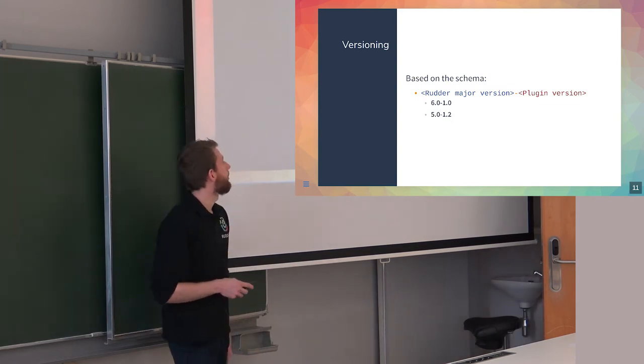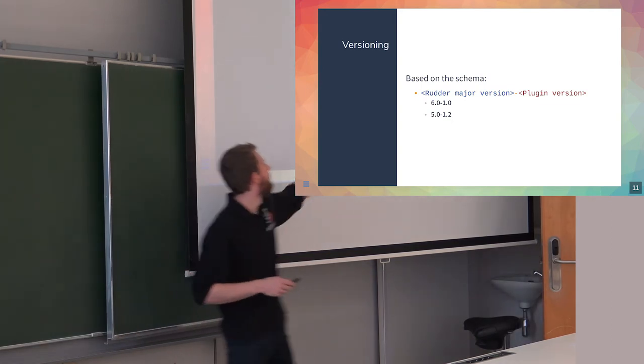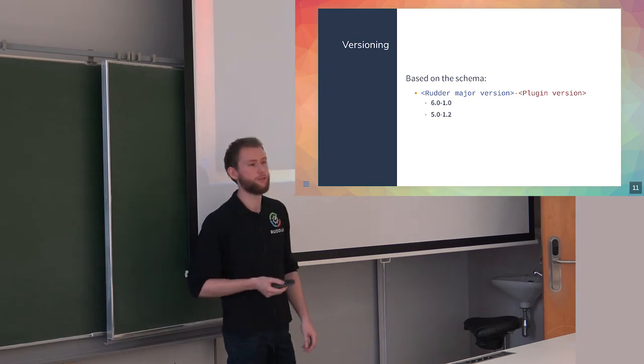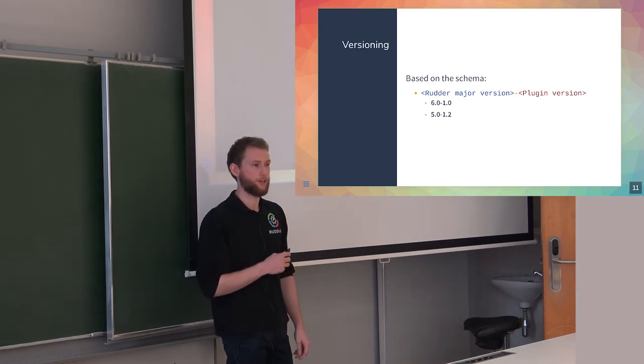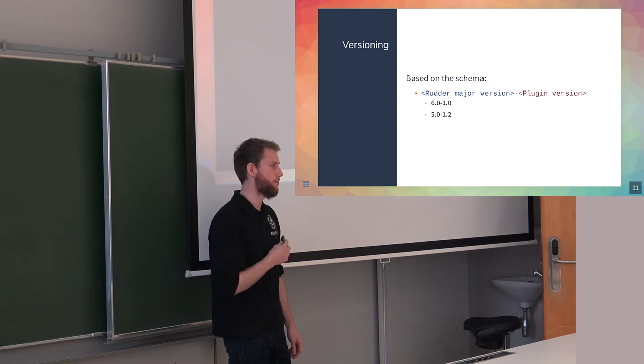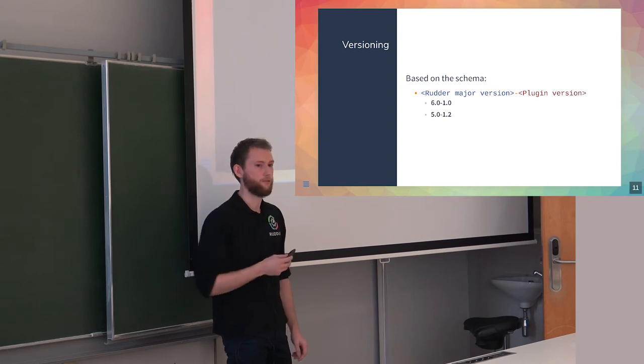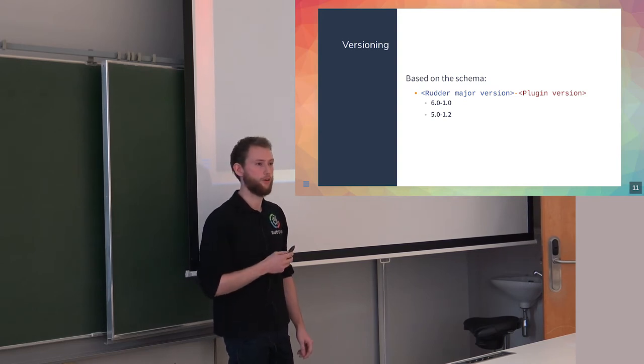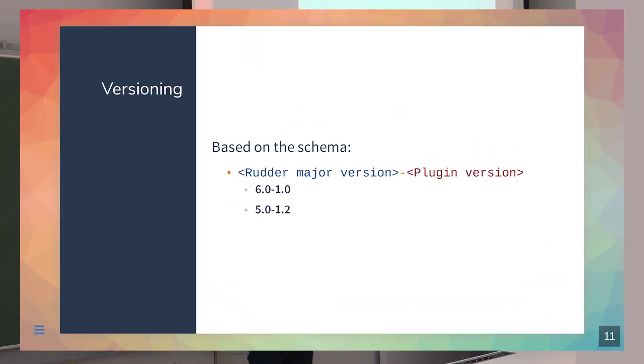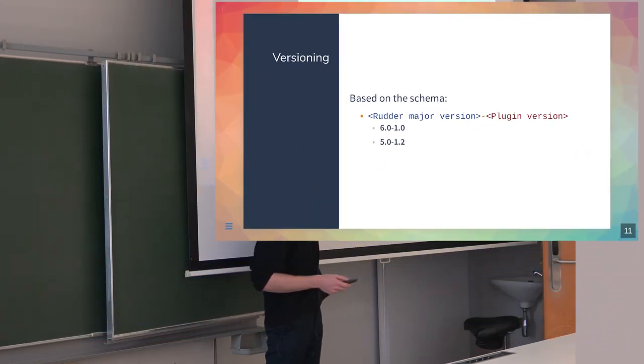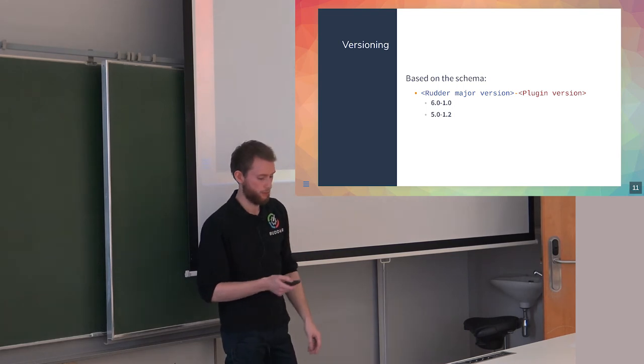The versioning - I told you before, it's important because the Rudder package CLI will be based on that for plugin compatibility and check if it's compatible, if it's working on your server or not. How is it constructed? It's just the major version of Rudder, can be a minor like 5.1 or anything, and the version of your plugin. Very simple.